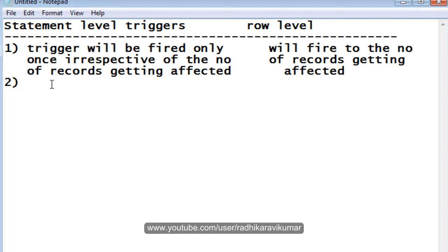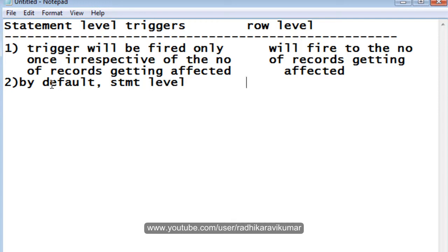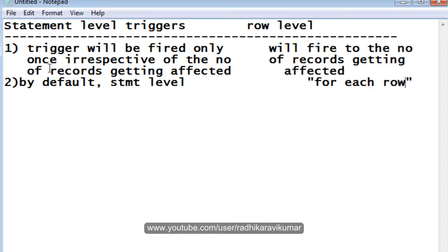The second difference: by default, the trigger is always statement level. Whereas for row level, if you want to convert the statement level trigger to the row level trigger, then you need to use 'FOR EACH ROW' — that will make it a row level trigger.